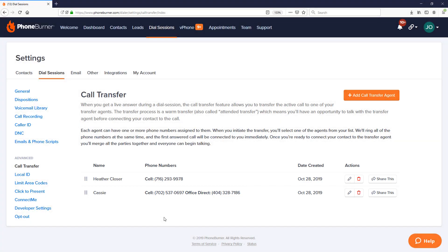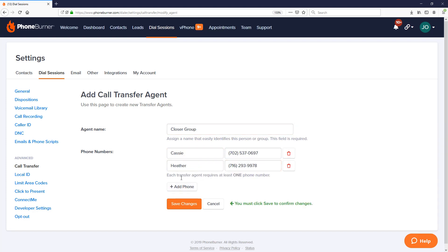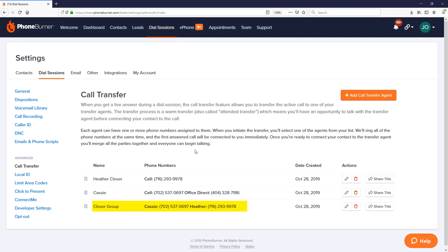What if we wanted to create a call transfer agent group — for example, to call Heather and Cassie at the same time? Click on add call transfer agent, and this time give it a group name like 'closer group.' When labeling the phone numbers, instead of labeling them cell or office, label them with each person's name — Cassie and Heather. Once all phone numbers are entered, save changes. Now we have a closer group with phone numbers for two separate representatives who could potentially answer.